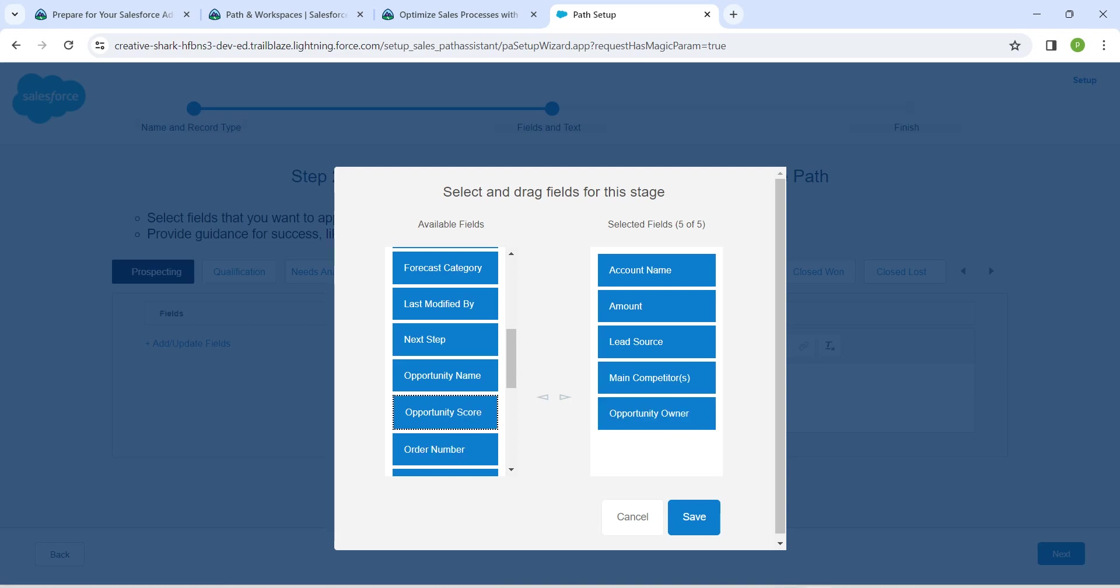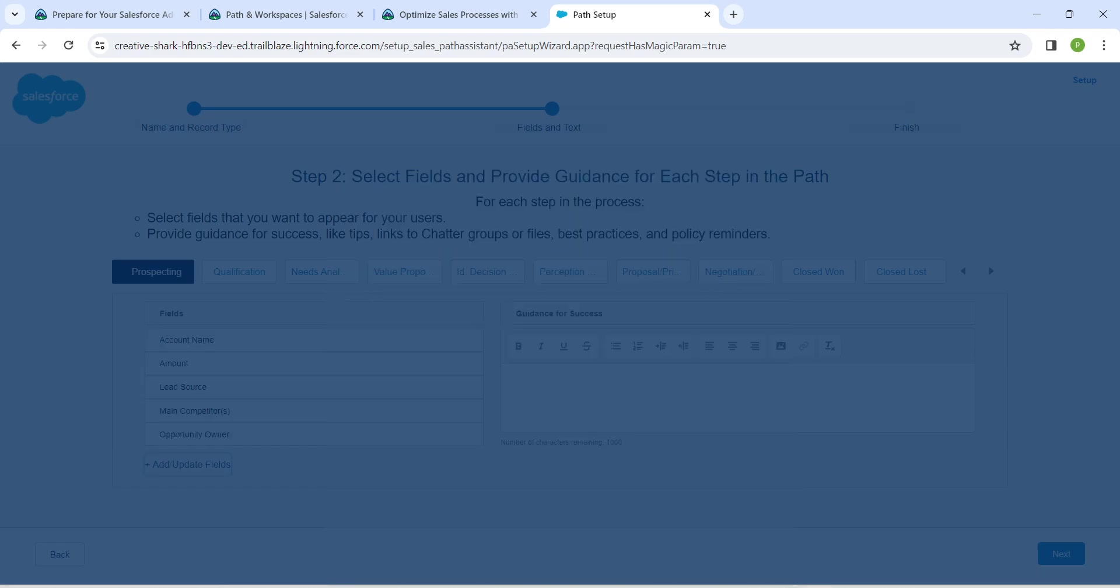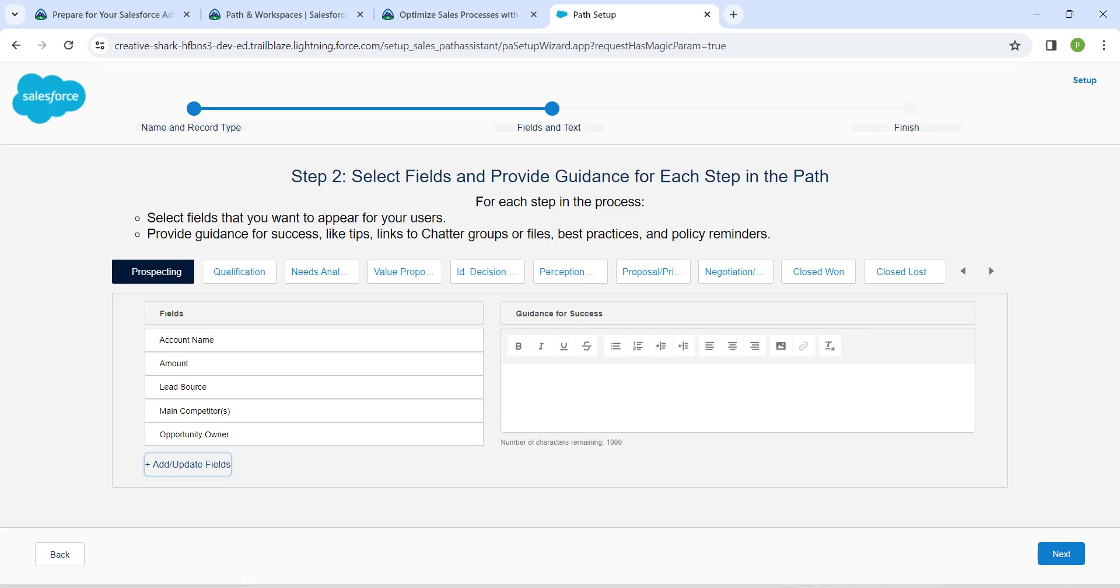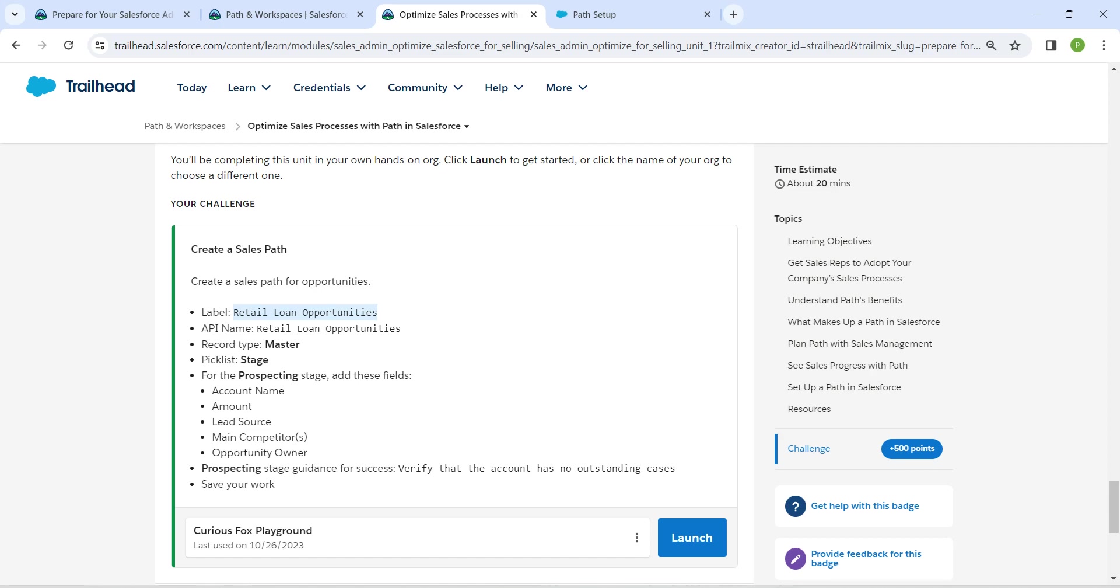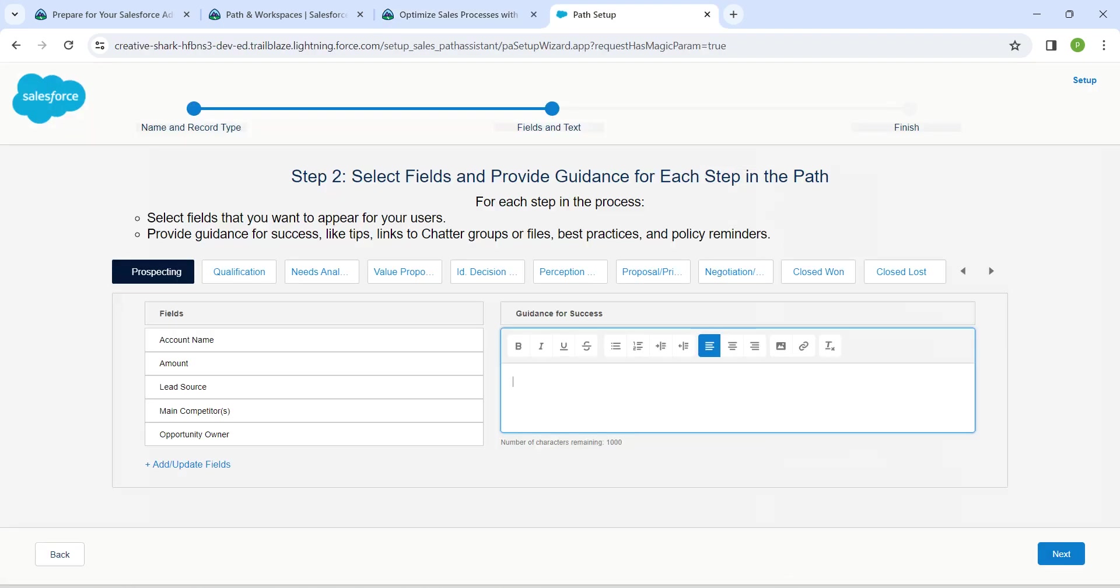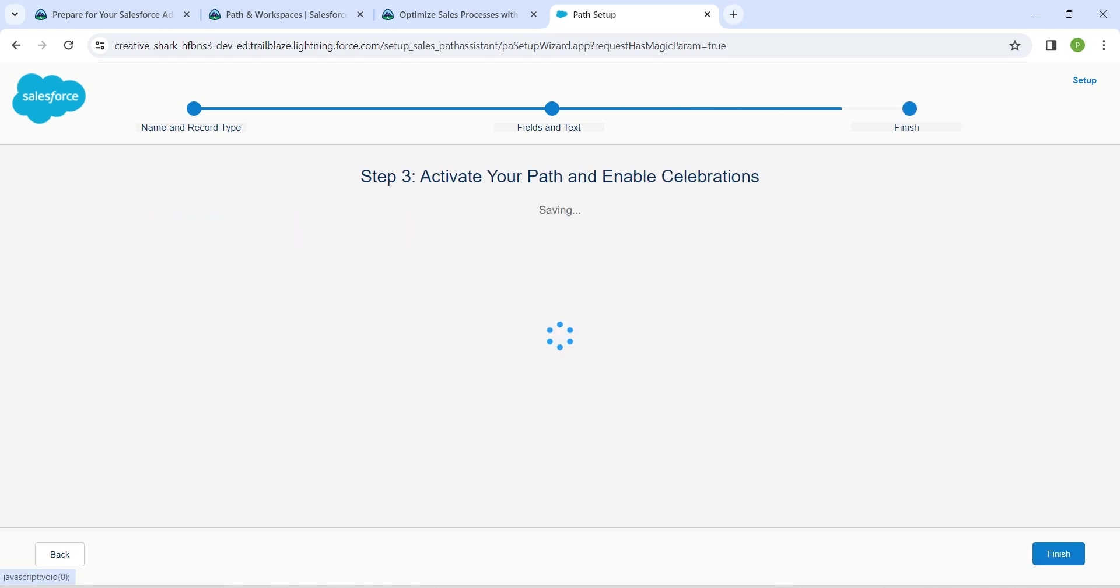Once done, click on Save. Let's copy the description given for Guidance for Success: 'Verify that the account has no outstanding cases.' Paste it here, and then click on Next.